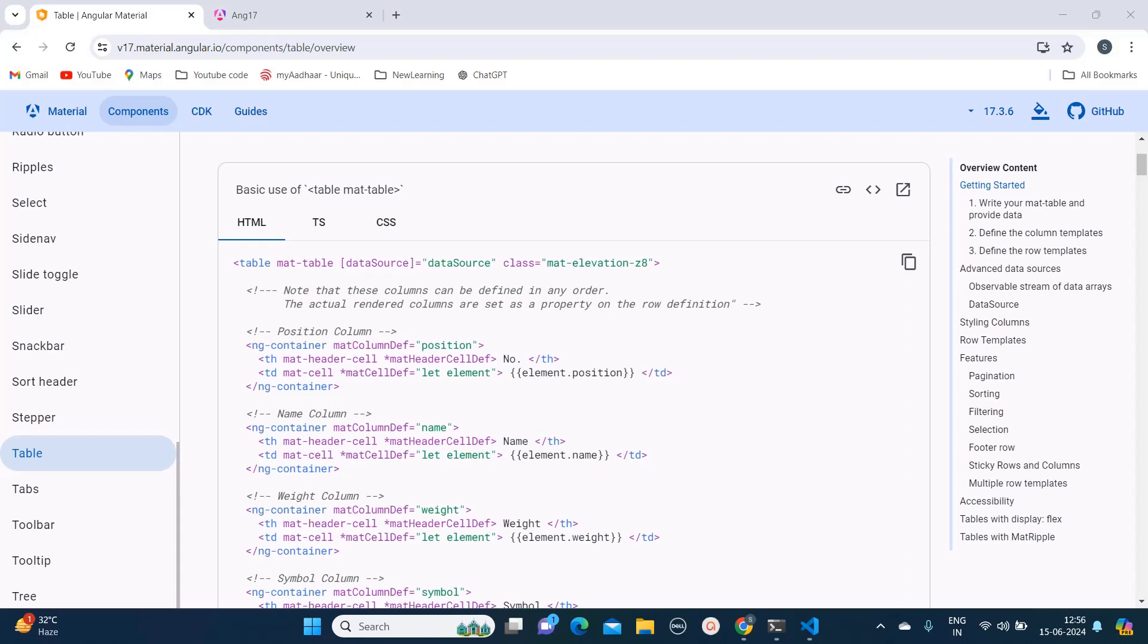Hello everyone, welcome to Quick Code Academy. Today in this video I'm going to tell you how we can override the CSS of Angular Material table in Angular 17. So without wasting any time, let's start with the video.